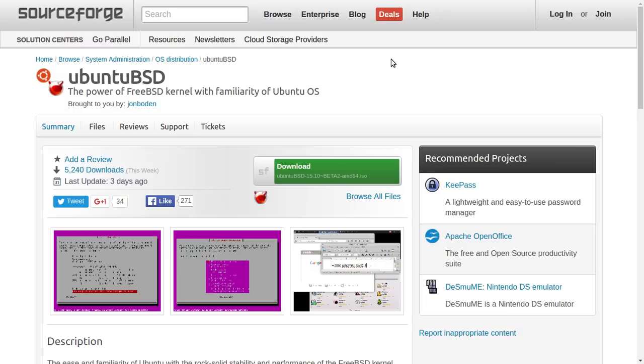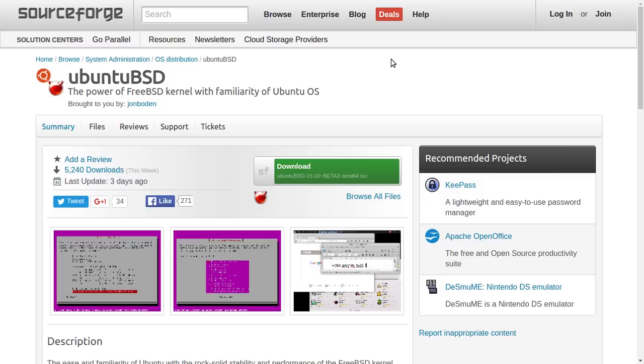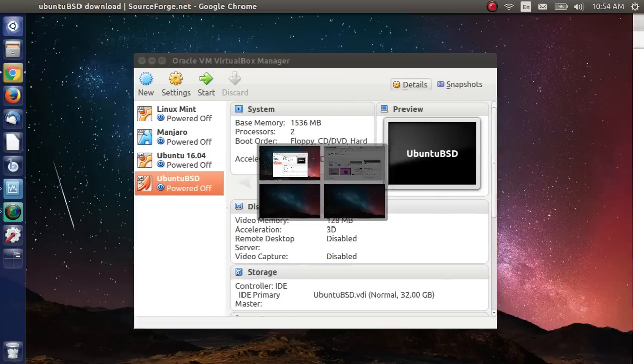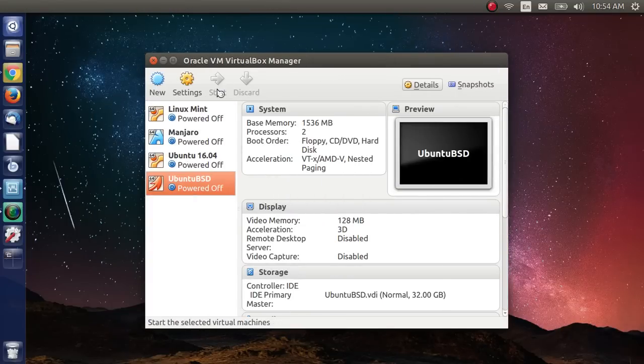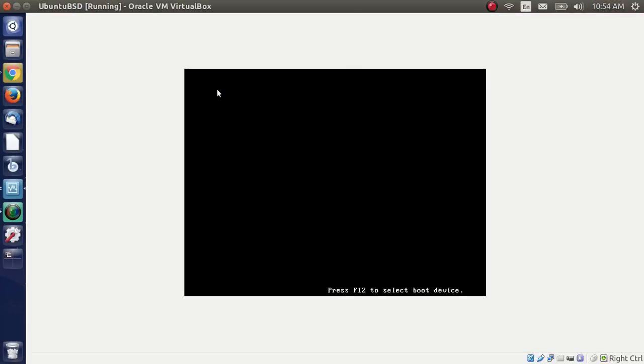Anyway, these guys have taken the Ubuntu software repositories and they have switched out the BSD Unix kernel. By the way, the BSD Unix kernel is also the kernel that's used for Mac OS X. So, there you go. Let's go ahead and take a look at it. I'm going to boot it up. I did manage to get it installed, no problems. I just followed the bouncing ball.